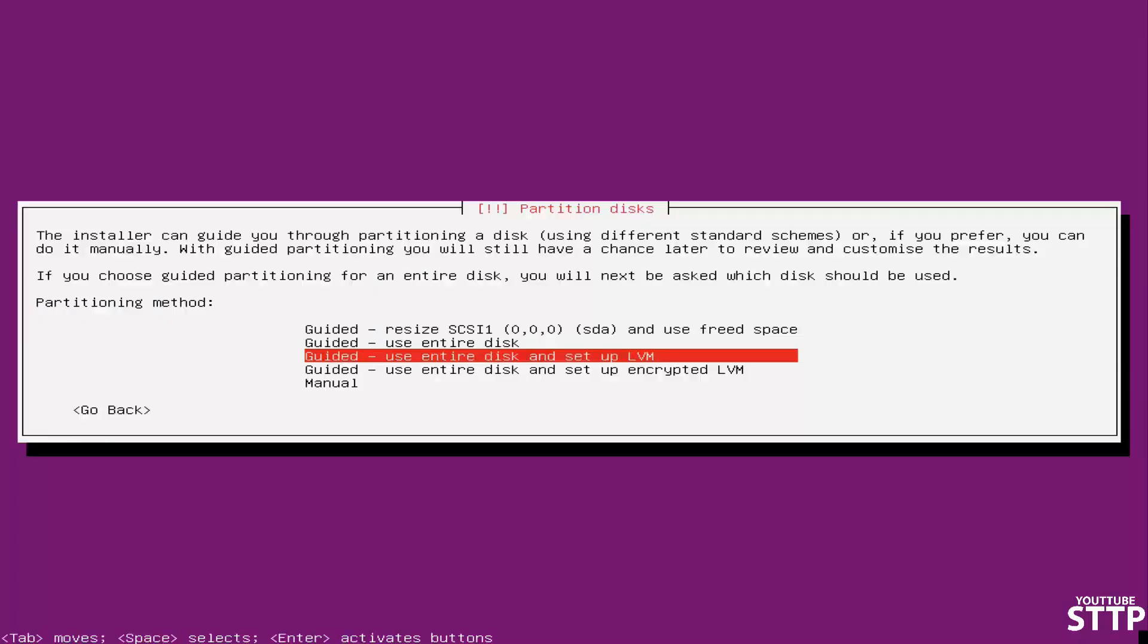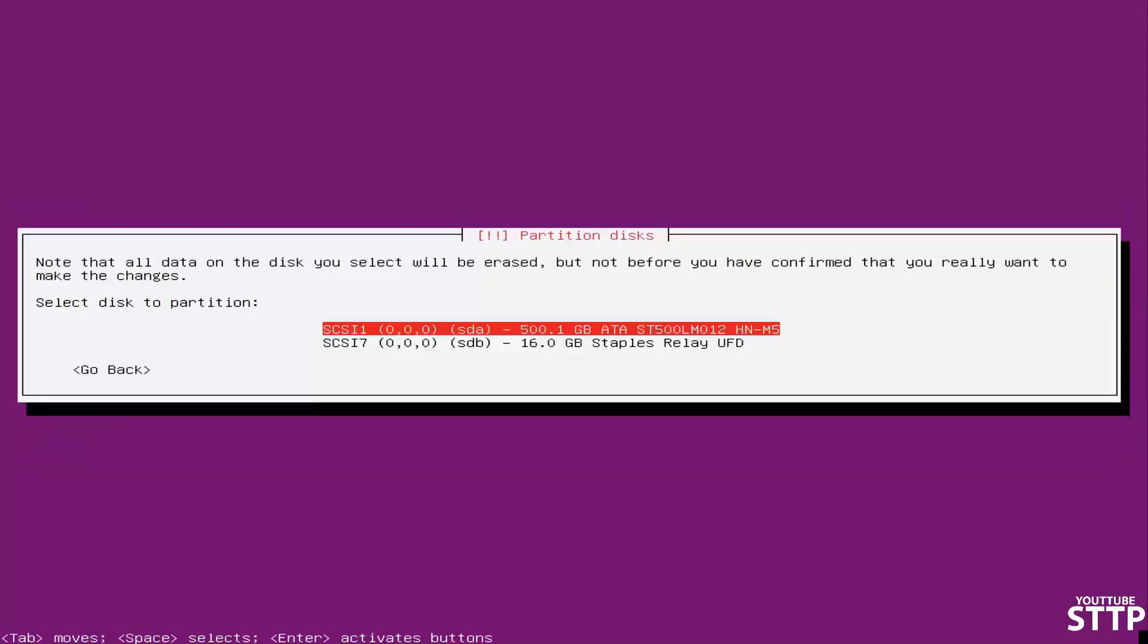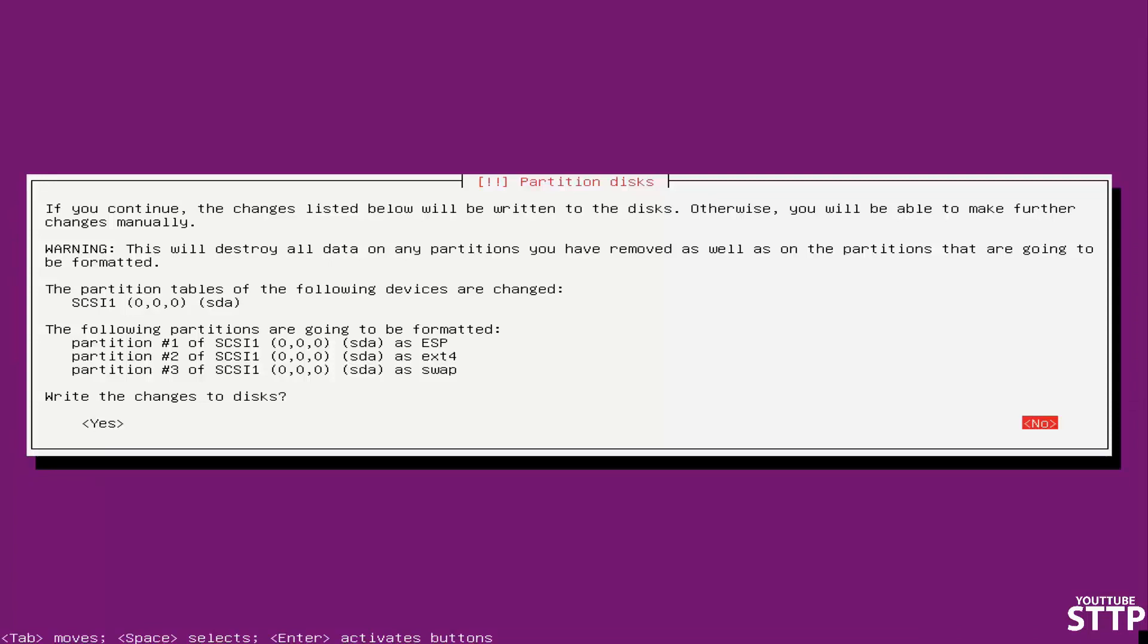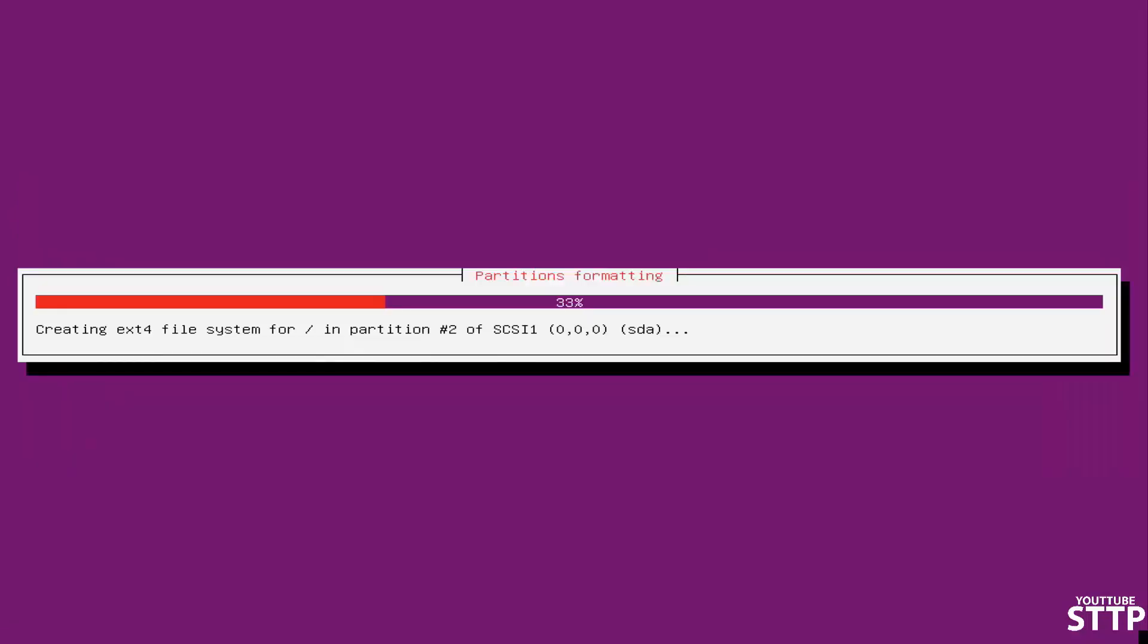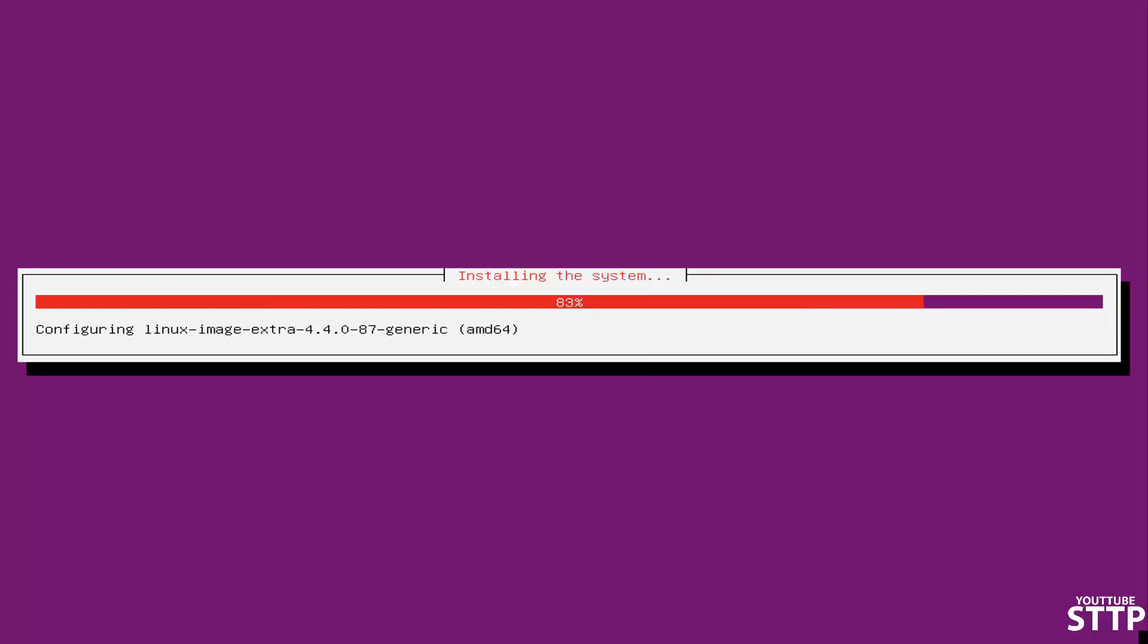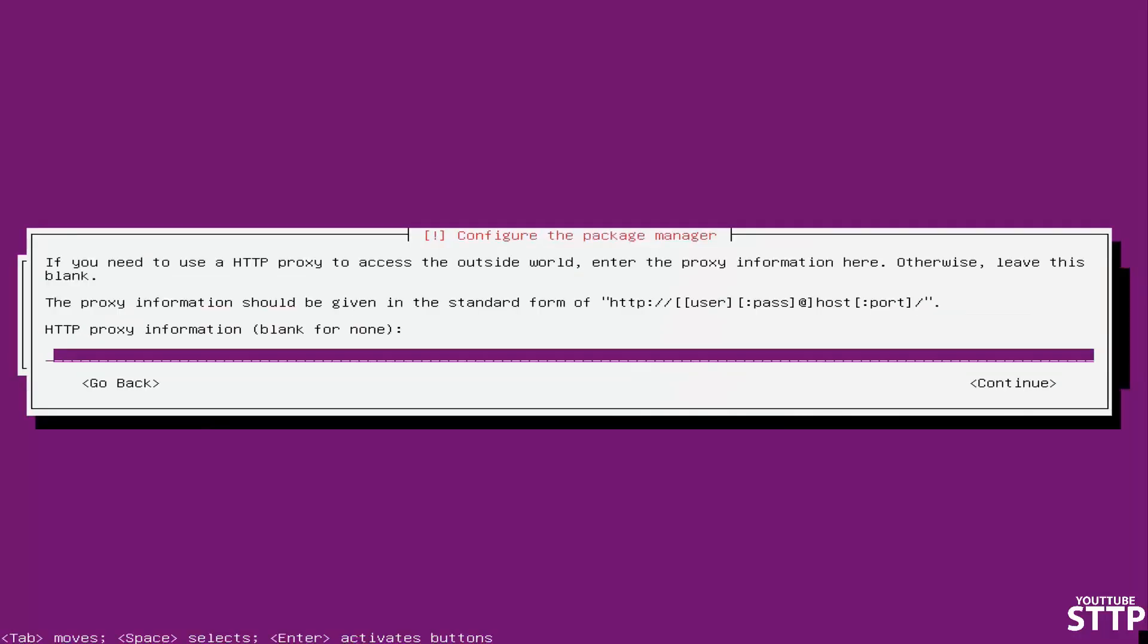When it comes to partitioning, it's your decision. Just in this case, I'm choosing to use the entire disk. And then you choose your hard drive, not the USB drive, the hard drive. Click yes. Just click continue for this. This is the HTTP proxy. Just leave it blank and click continue.